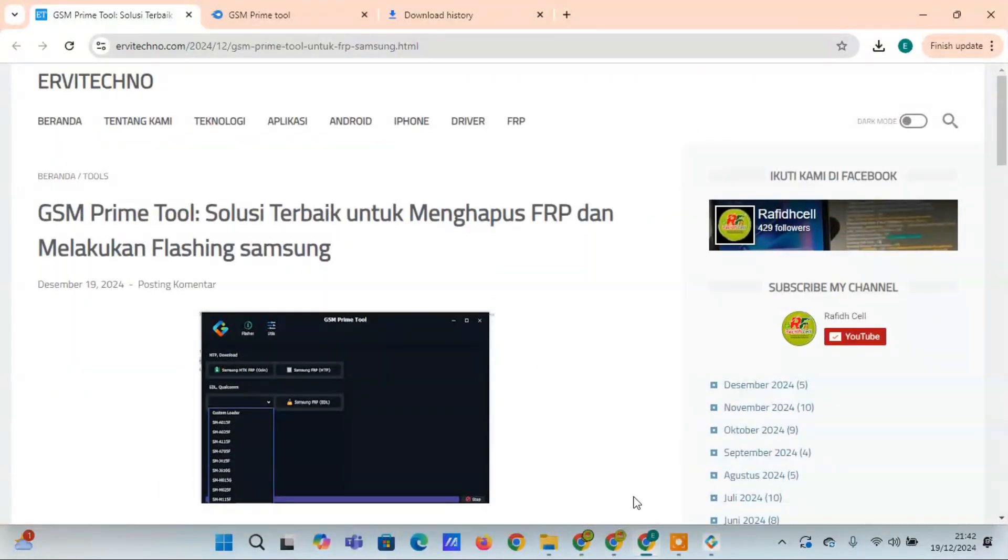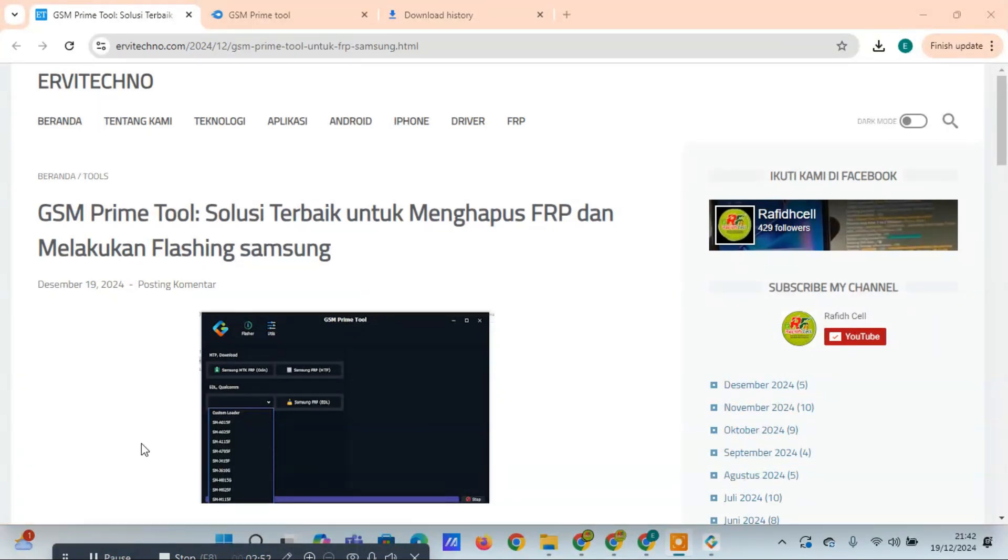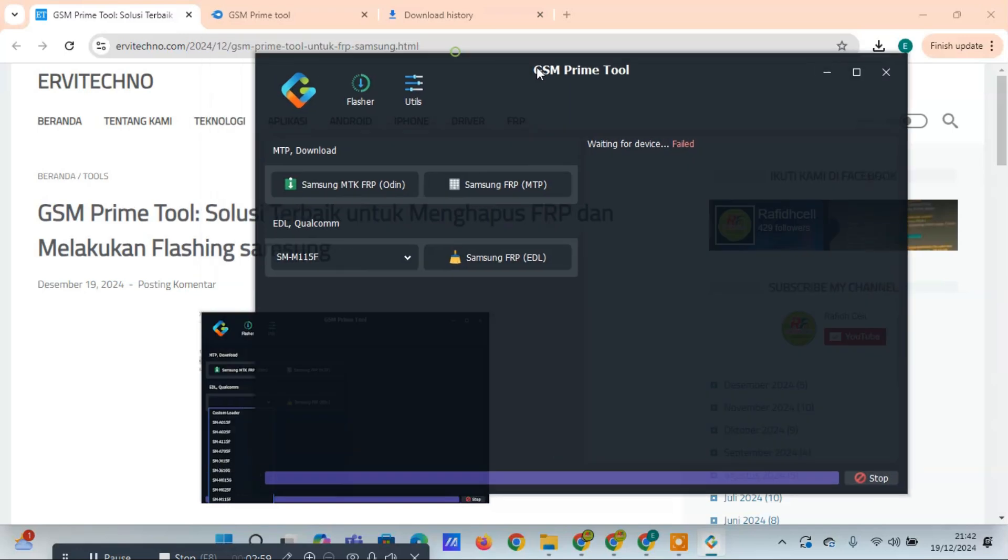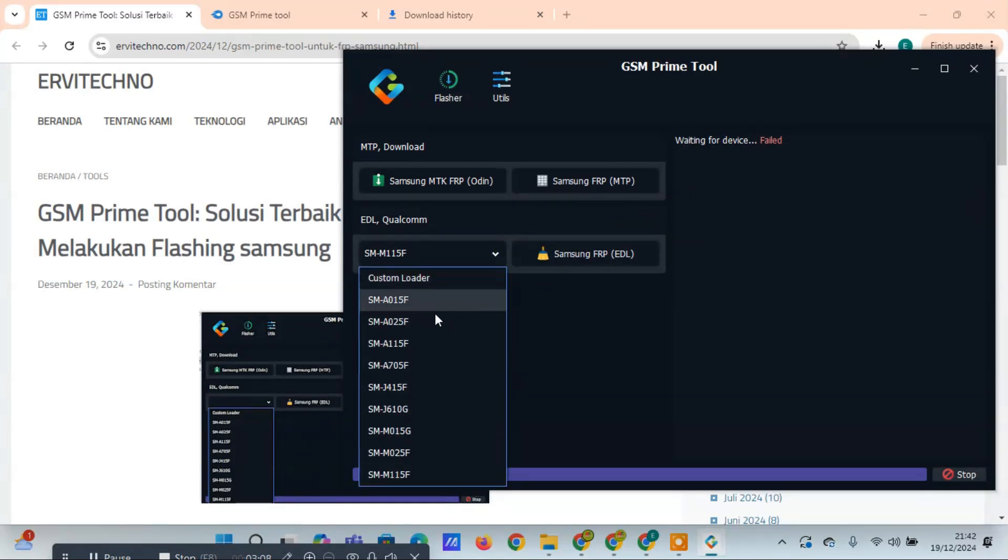Conclusion: GSM Prime Tool is an invaluable tool for anyone who needs to manage Samsung devices, remove FRP, or perform flashing. With its range of advanced features and compatibility with many Samsung models, it provides an efficient and practical solution for device management. So go ahead and download GSM Prime Tool today and make managing your Samsung devices easier than ever.